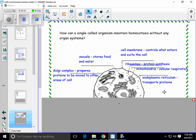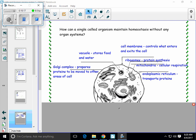The endoplasmic reticulum helps to transport proteins. There are two kinds of the ER, which is what we call it for short. One is the rough ER and one is the smooth ER. The difference is that the rough ER has ribosomes on the outside, and the smooth ER does not.